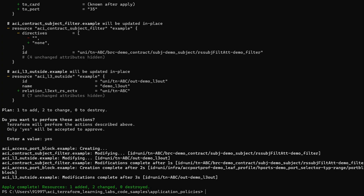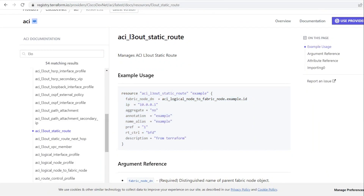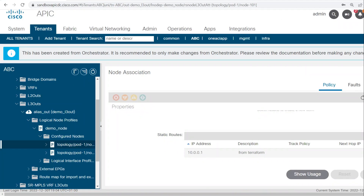Let me verify this configuration. Here I can see 10.0.0.1 as the address, but the next hop is not there. So I will need to add some more configuration to have the next hop in this static route.